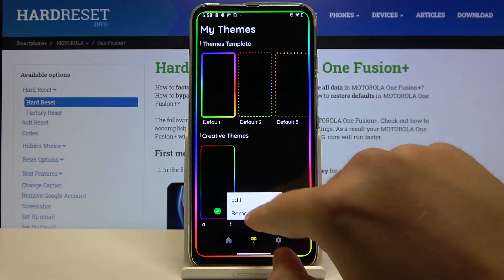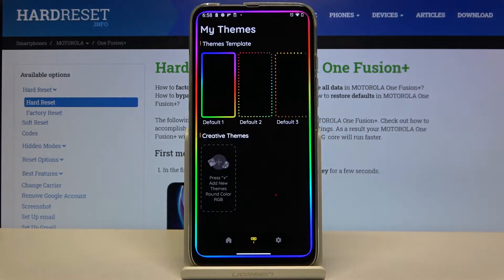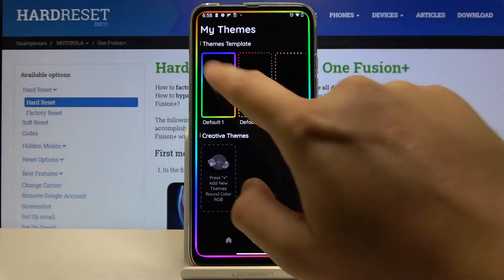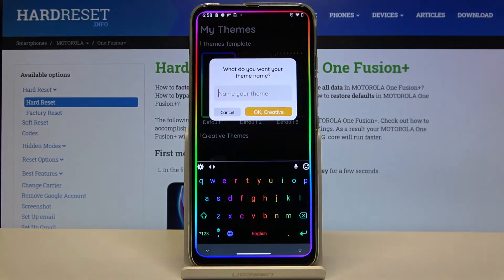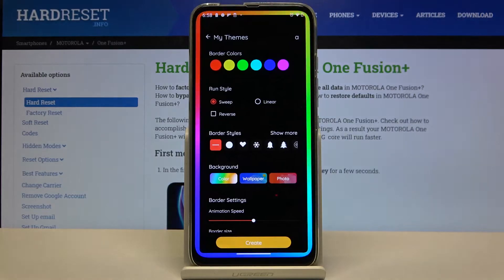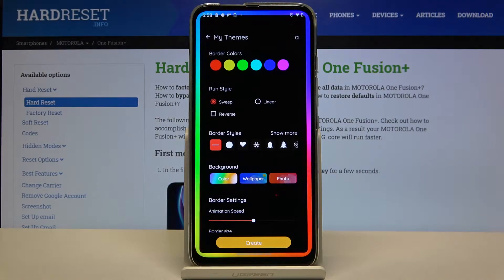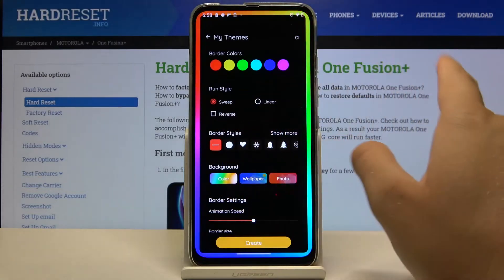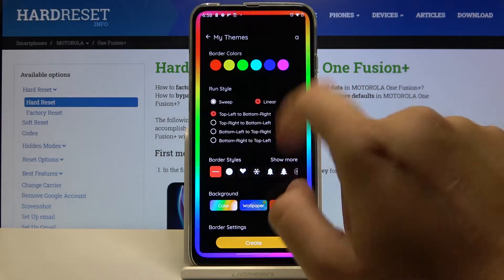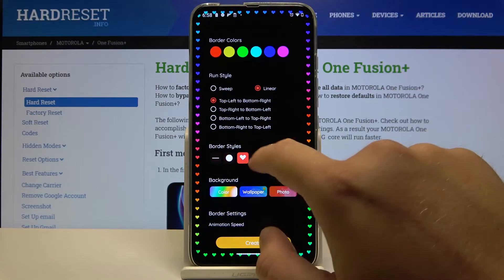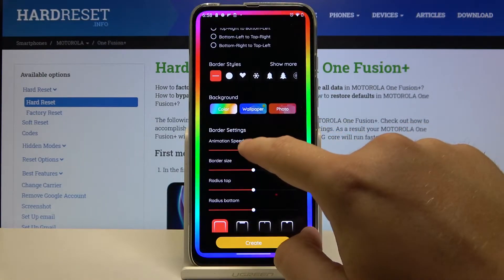Now I'm going to show the theme that I'm using. We have to click on the default one, then set up the name of our new lightning edges profile. Here is the full setup of the edges — you can choose the run style and the border styles.